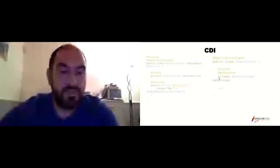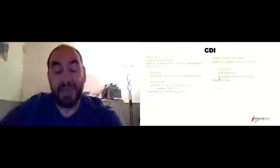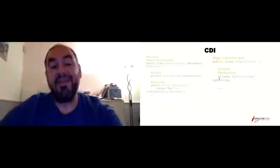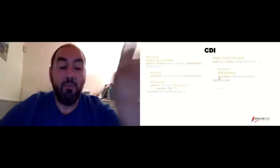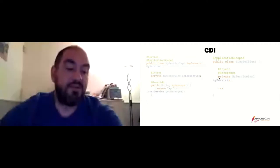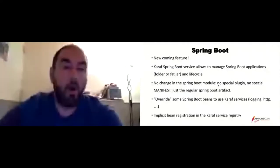Karaf can overwrite some Spring Boot beans to use Karaf services — this is done by the Spring Boot service automatically, without any changes on your part. When you deploy your Spring Boot application, the Karaf Spring Boot module detects certain beans and replaces them with implementations specific to the Karaf Spring Boot module — logging, HTTP service, and similar. We also have implicit bean registration in the service registry, meaning some of your beans will be exposed in the service registry.